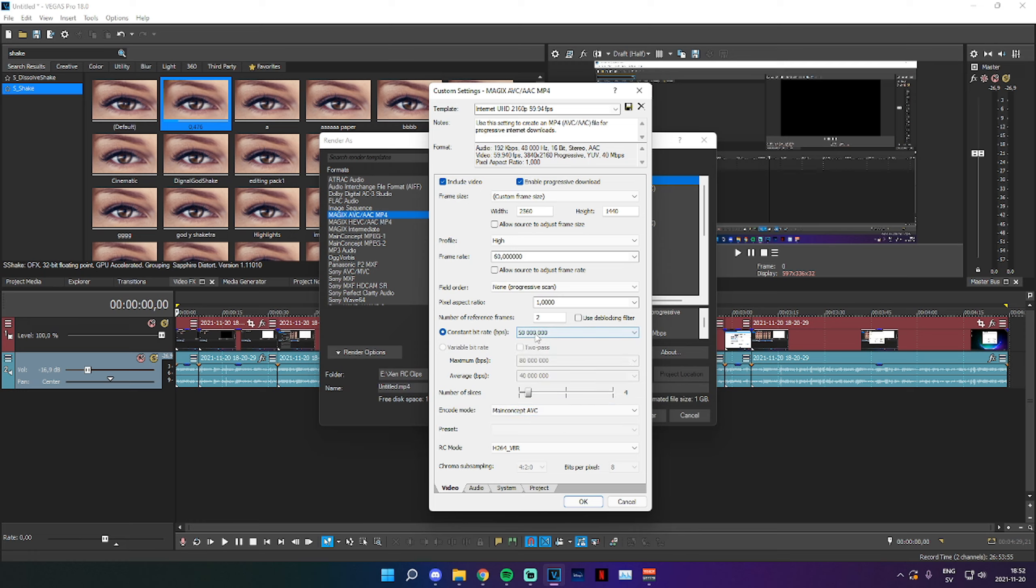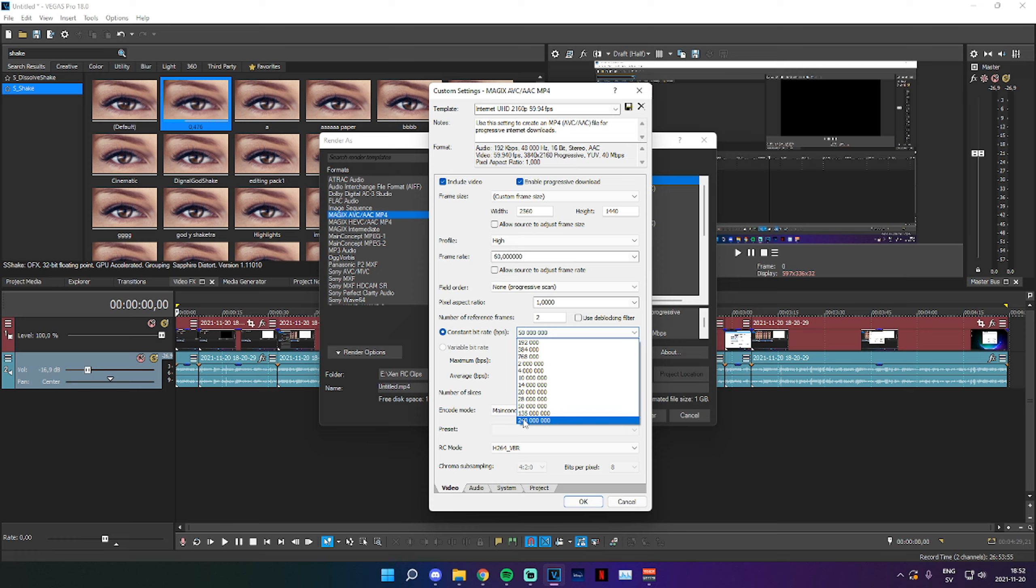If you want to make it really high quality, you can select 135. However, it won't make a difference when you are rendering a video for YouTube.